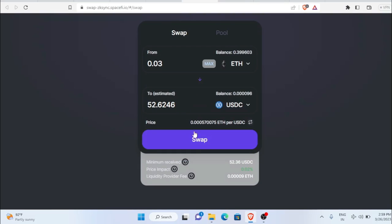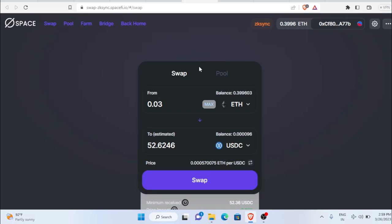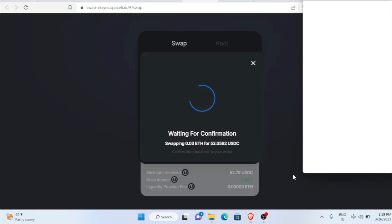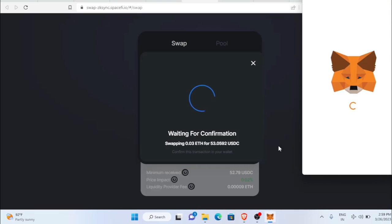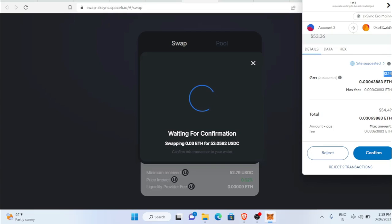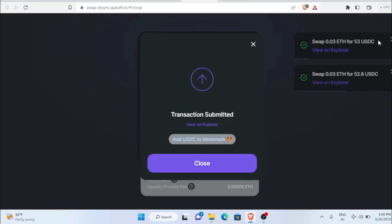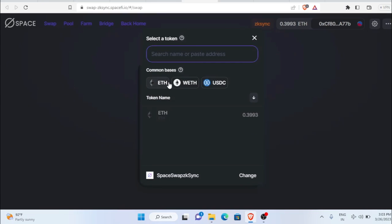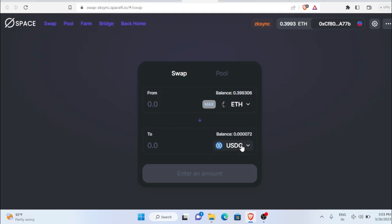The next platform is SyncSwap, another DEX where we'll do swaps. Type the amount you want to swap, click swap, then click confirm swap, and do the MetaMask transaction. I'm swapping 0.058 ETH from here. Gas fee is about $1 — just click confirm. We received 53 USDC successfully in our wallet. Then do it again in reverse — swap back from USDC to ETH. Now you can see I swapped it back to Ethereum.